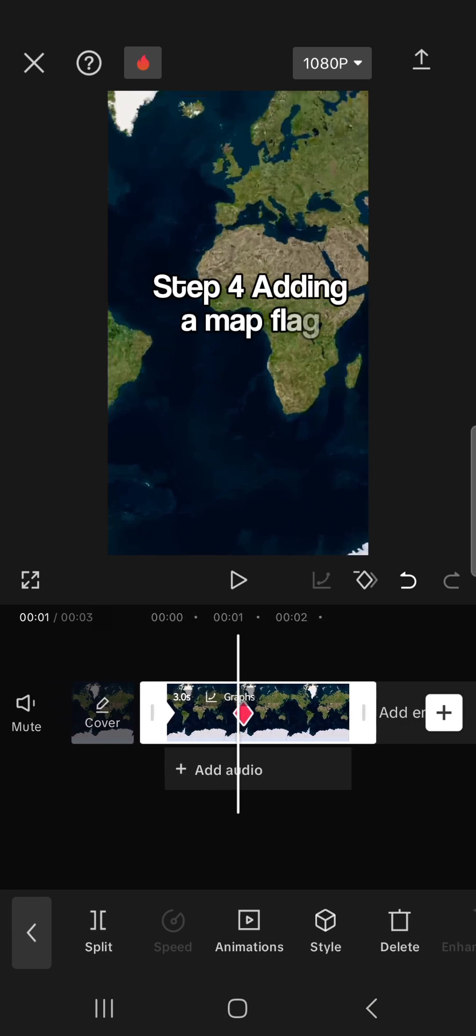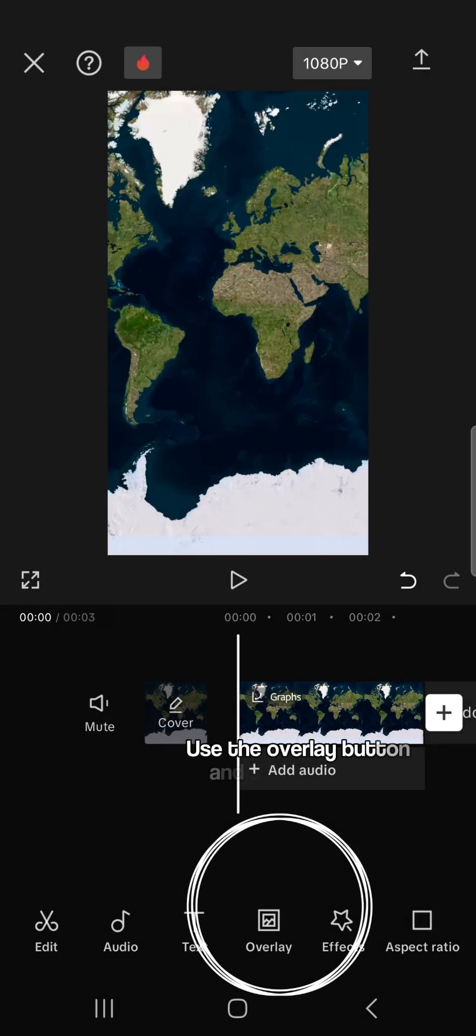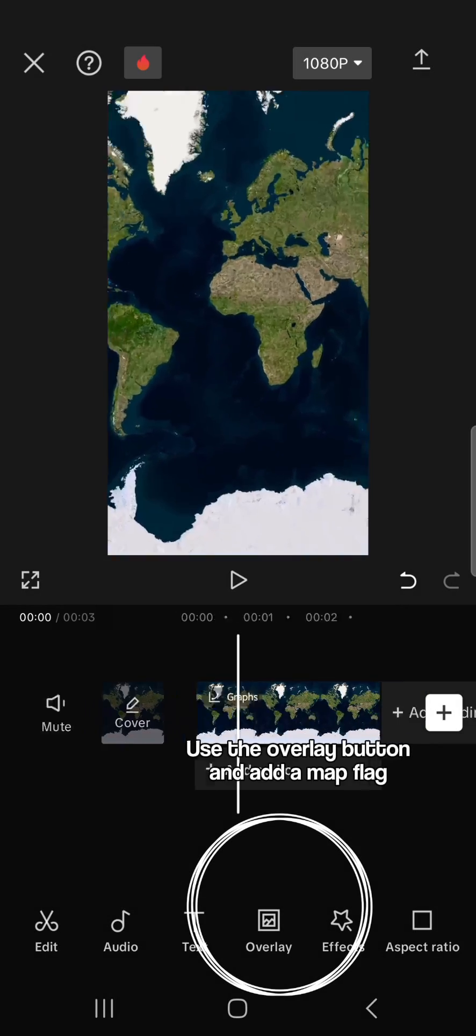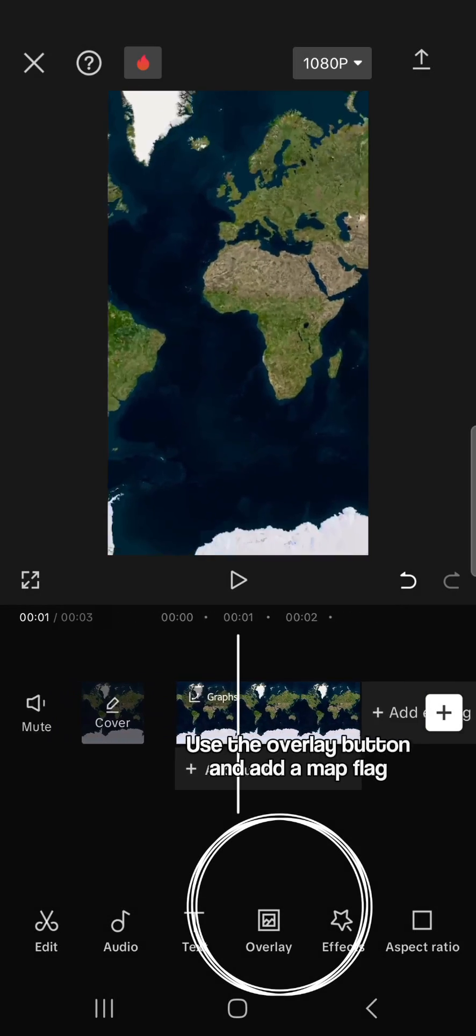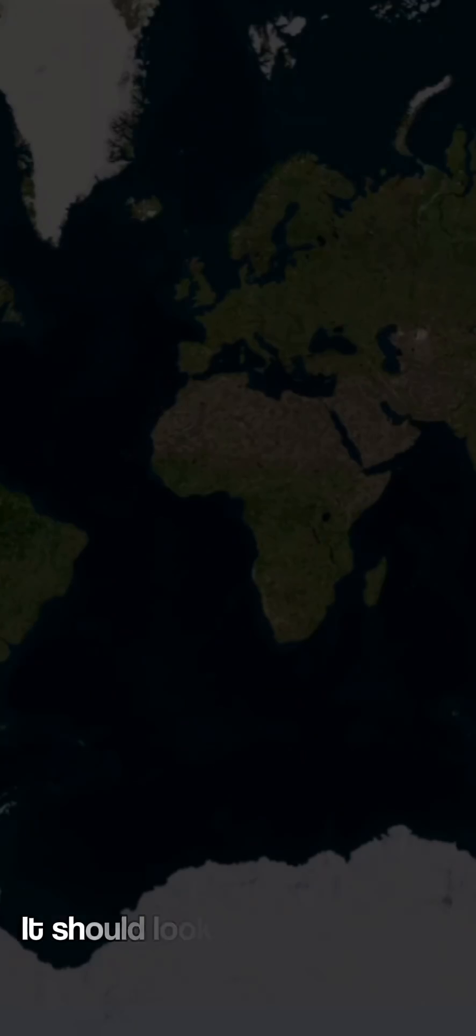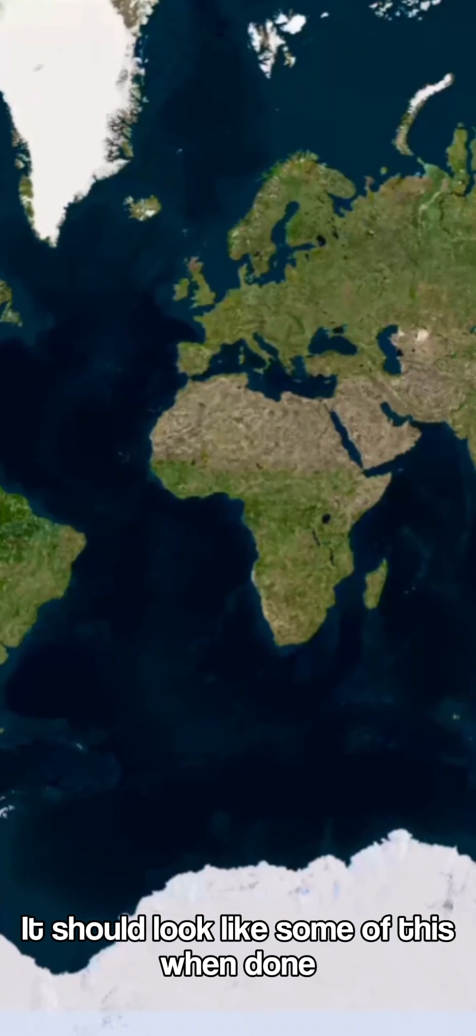Step 4, adding a map flag. Use the overlay button and add a map flag. It should look like a map flag.